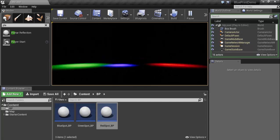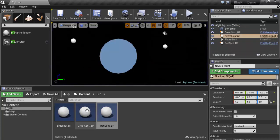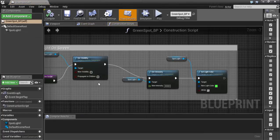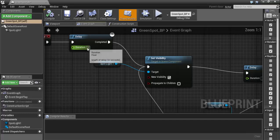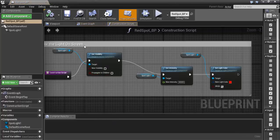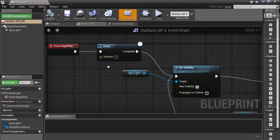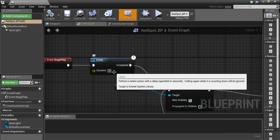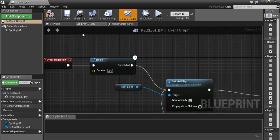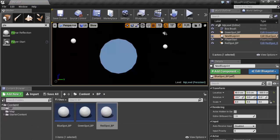Drag the green light and the red light into the scene. Save and run — we get red, green, and blue lights, but they all play at the same time. We want blue first, then green, then red. Change the timing: go to the Green Spot Event Graph and set the delay to 2.3 seconds. Save and compile. Go to the Red Spot Event Graph and set the delay to 2.6 seconds. Save, compile, and play.